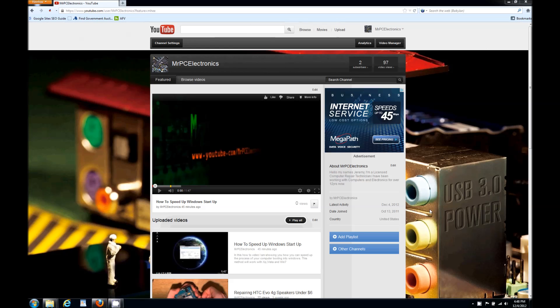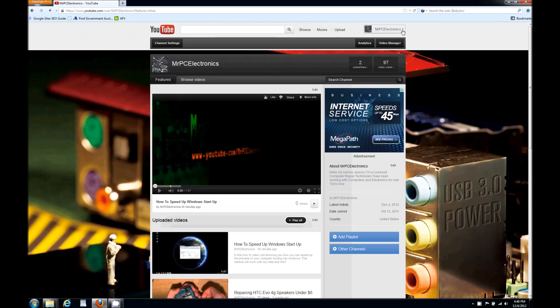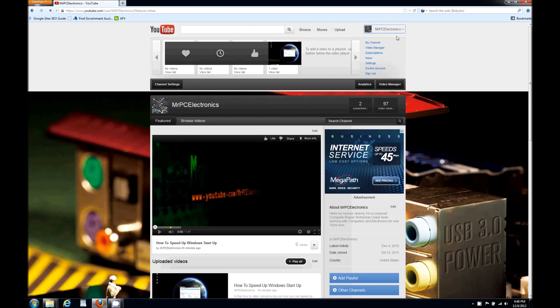Well, I'm gonna cover that here. First thing you're gonna do is go to your channel. At the very top, click where it says - mine says Mr. PC Electronics, yours could say Joe Schmo or something like that. Click that and go down to my channel.